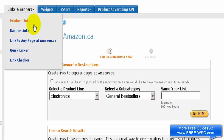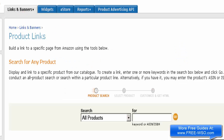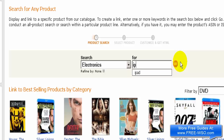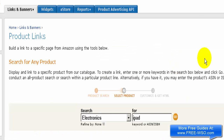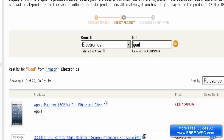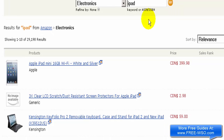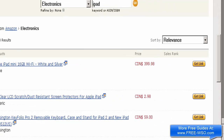For now let's get a link for a product, so let's click on Product Links. We'll do a quick search for electronics — for this example, let's select an iPad. We'll choose the first result here, an Apple iPad mini. On the right-hand side there's a 'Get Link' button.